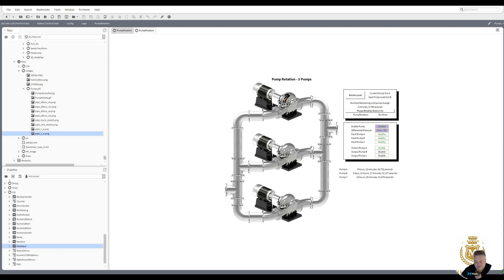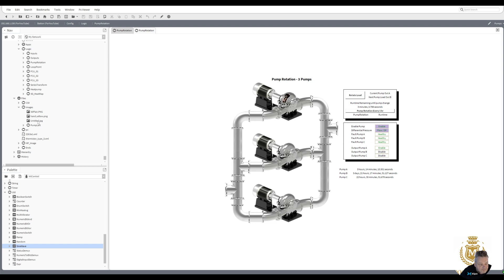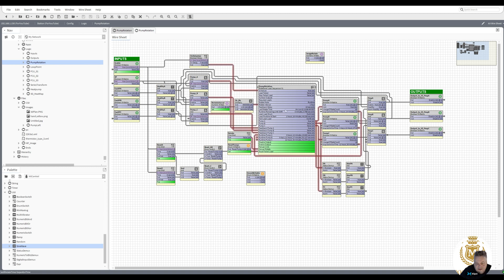Welcome back to the N4 Learning Channel. I've just done some graphics for the three pump rotation. I've set the pump rotation for every hour and it's got three minutes left, and we're running on output pump A at this moment in time. If you remember, about two or three videos ago we basically made a pump rotation using a rotational load sequencer and we added all these blocks to it.